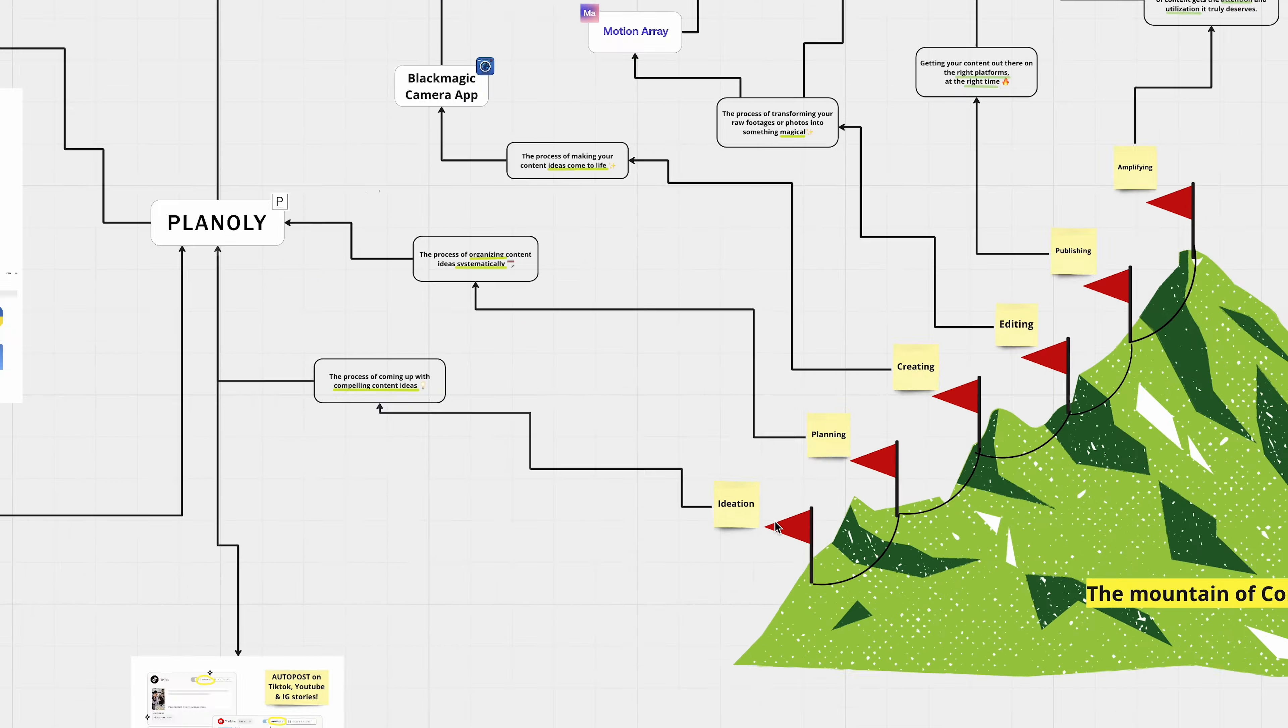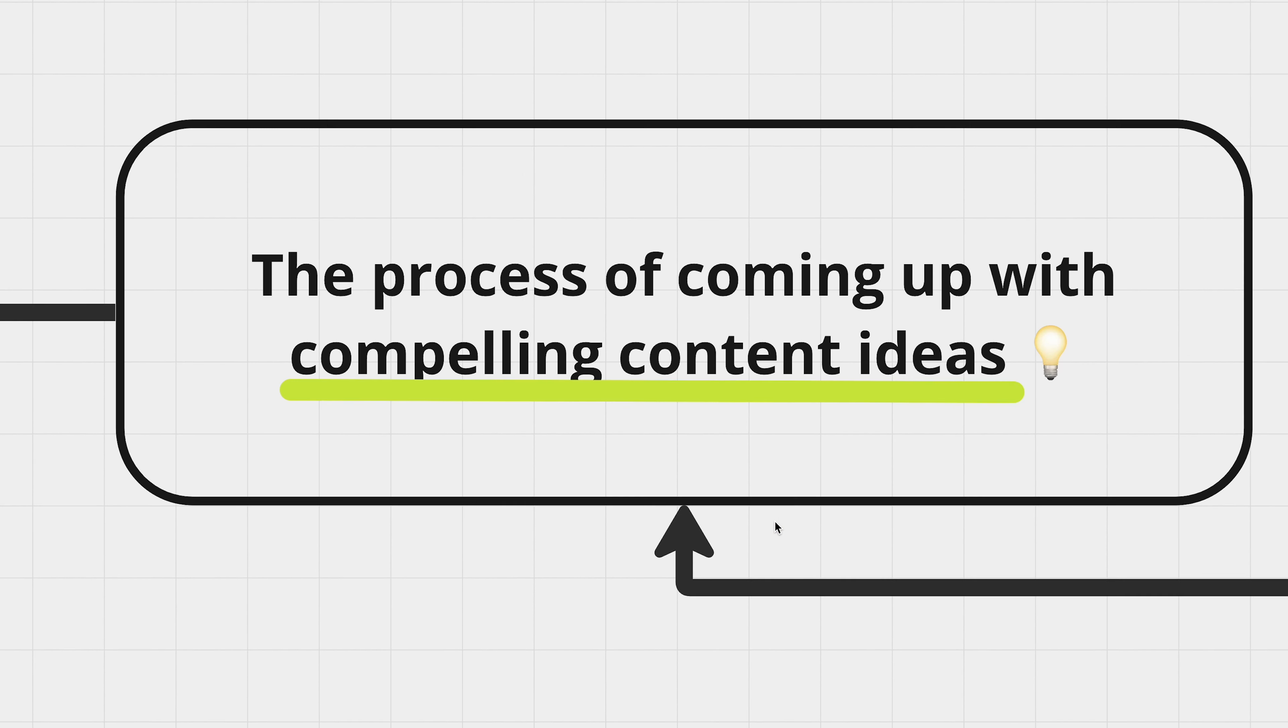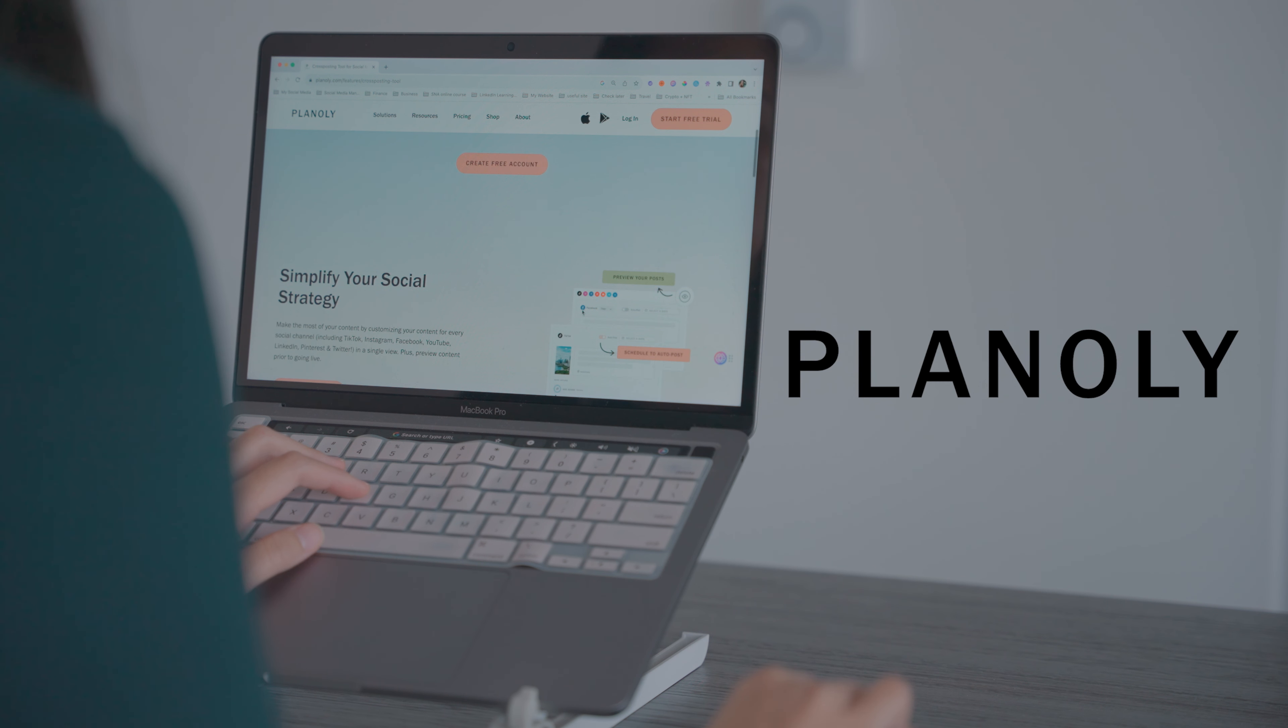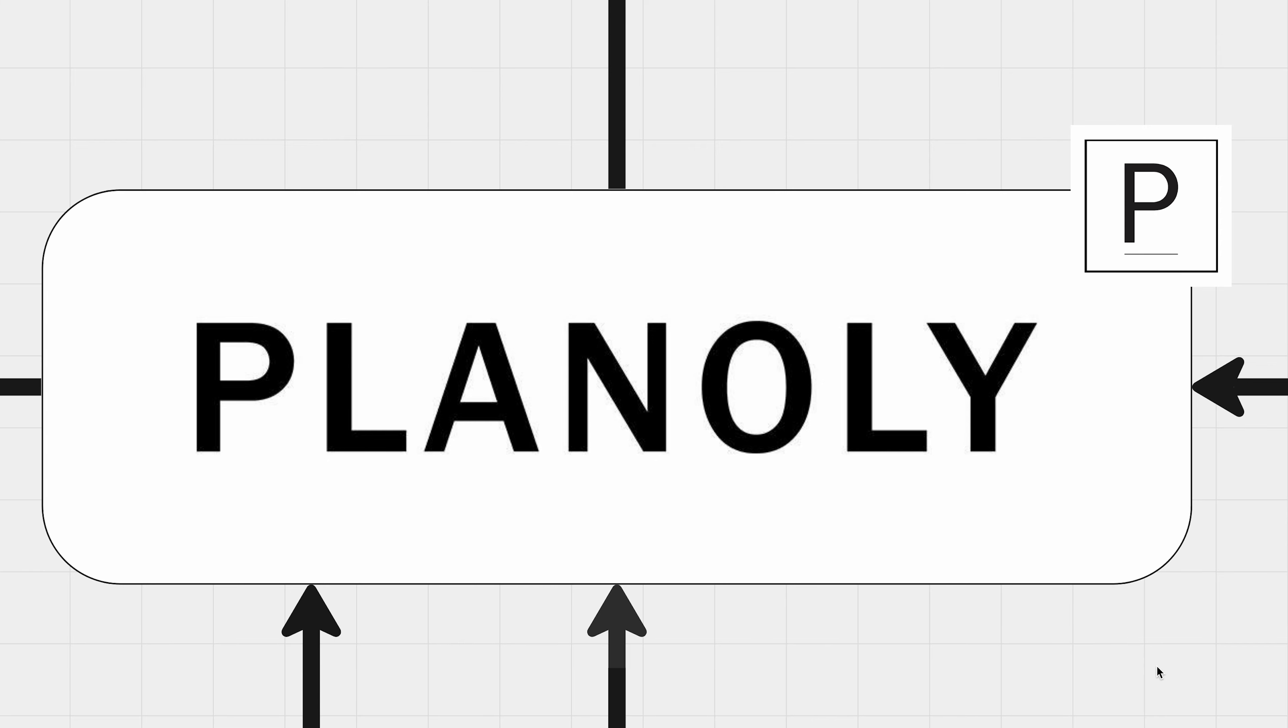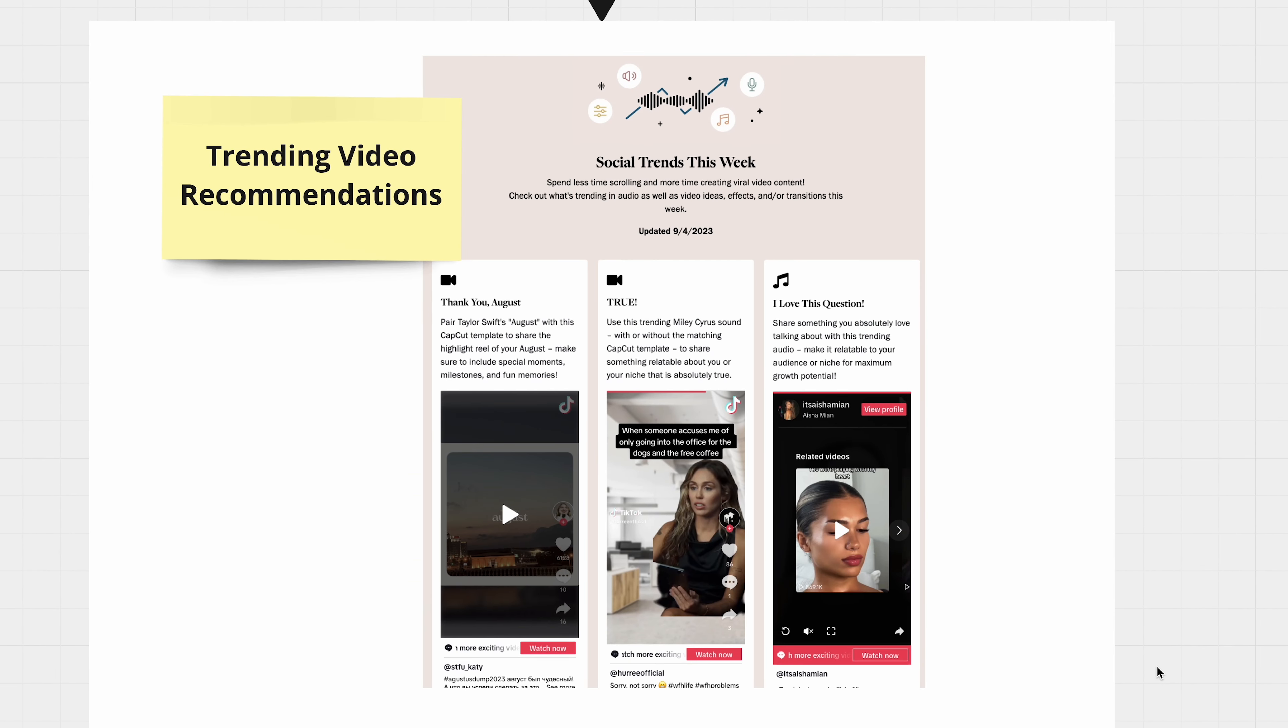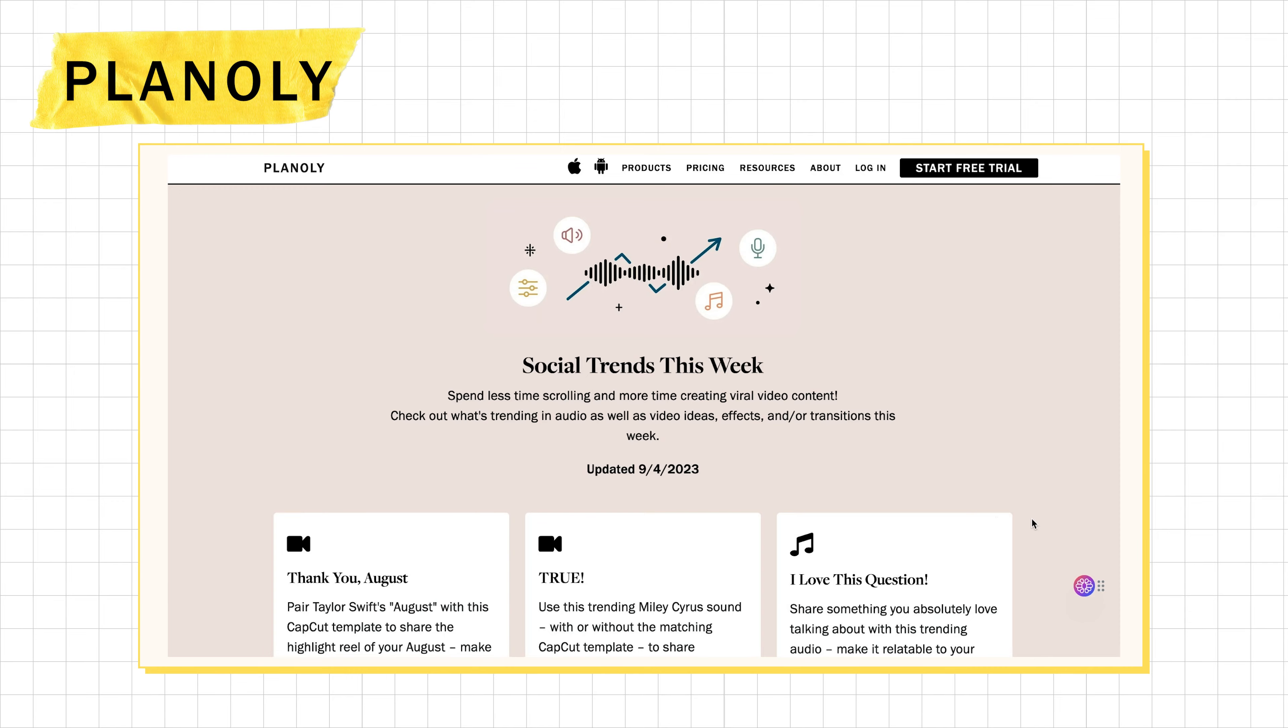Before you even get into creating the content, the genesis of every great content piece is, of course, a brilliant idea. And here's where Planoly comes in. Every Monday morning, like clockwork,